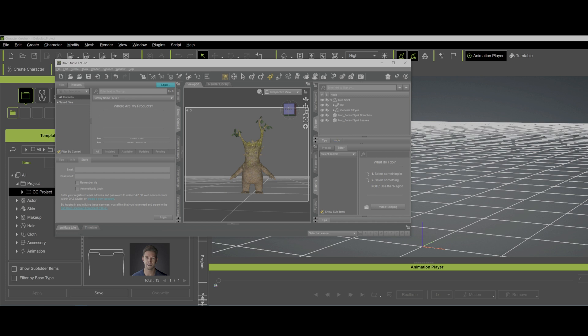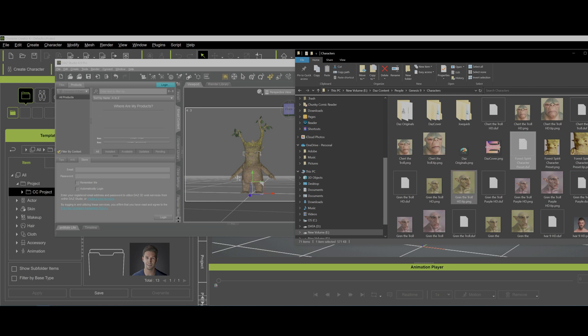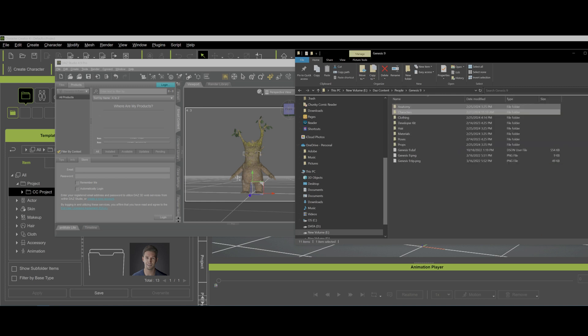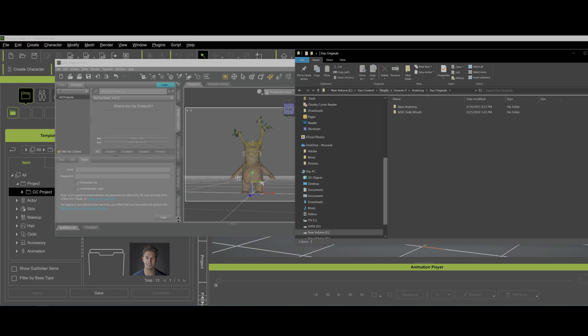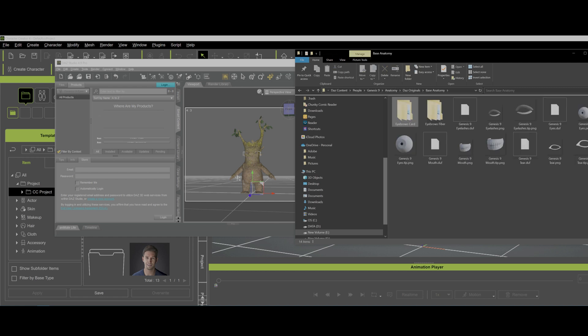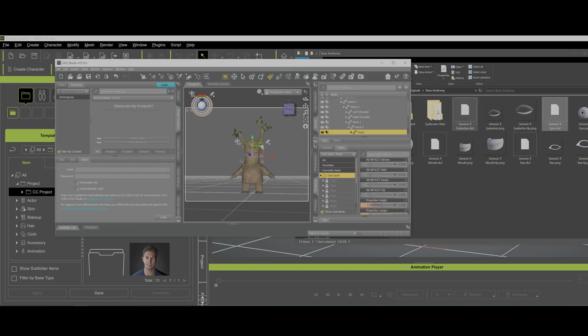One thing you have to have is the Genesis 9 eyes, which this does have, so that's okay. But it doesn't have all the other things. And what are the other things? Well, if we go here to the Characters and we go back to Genesis 9 and we're going to go to Anatomy. And dad's original is in Base Anatomy, so that's, you can find that in Genesis 9 Anatomy, Base Anatomy. And the other things you have to have in addition to the eyeballs which we see there are: you have to have the eyelashes, the mouth, and the tear ducts. So we have to add all this stuff in even if we're not going to use it. You have to put it in, just drag and drop it.